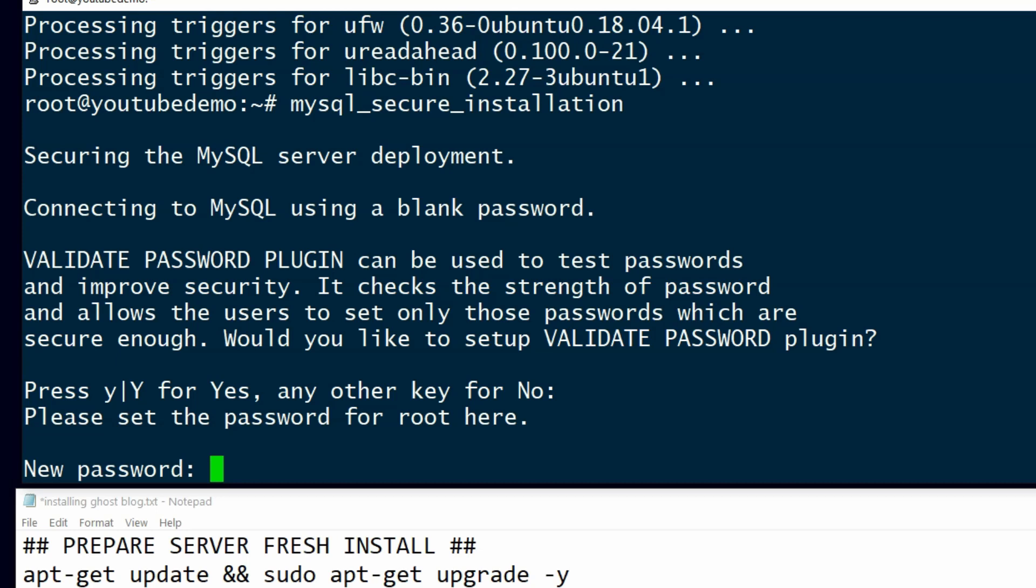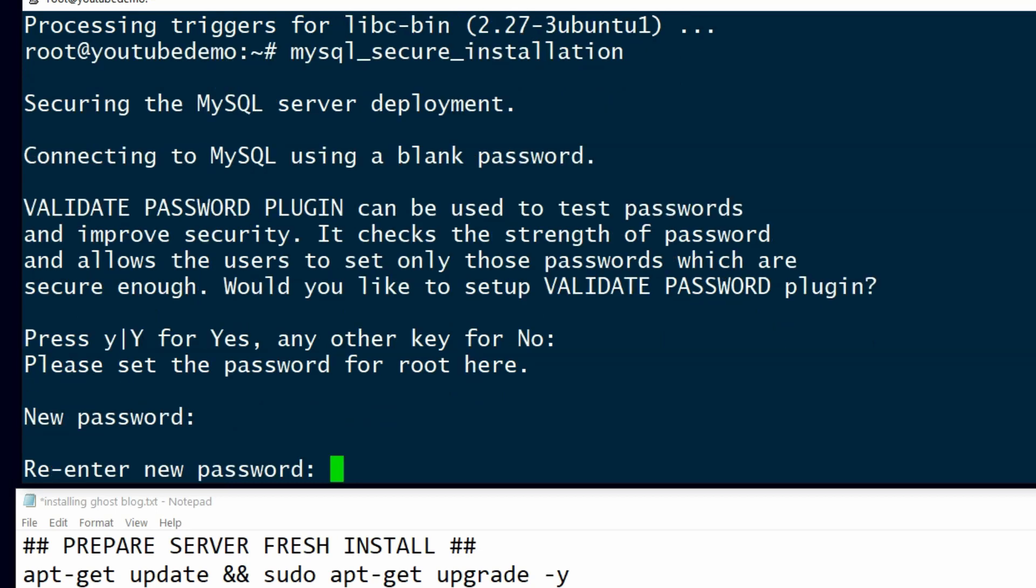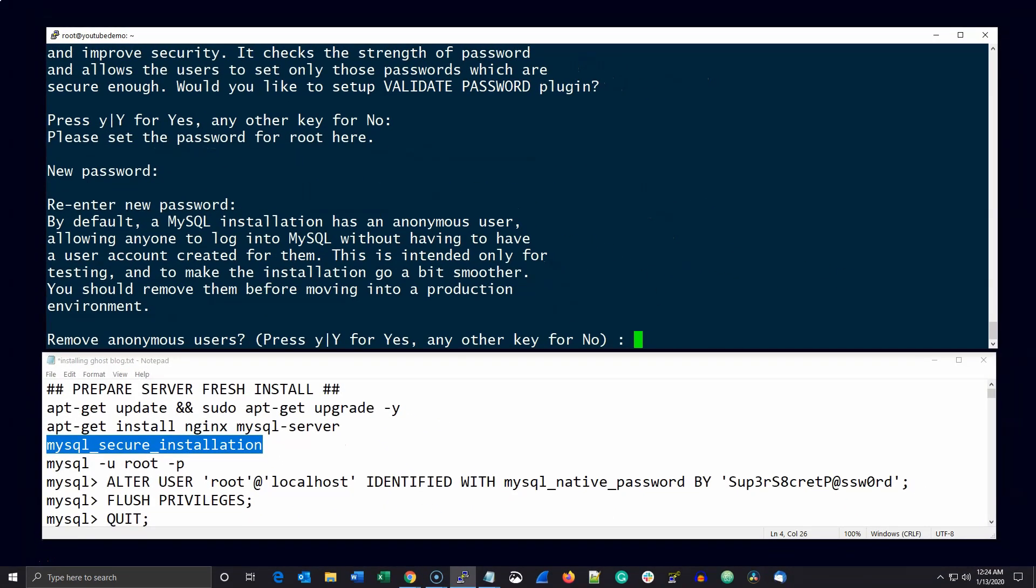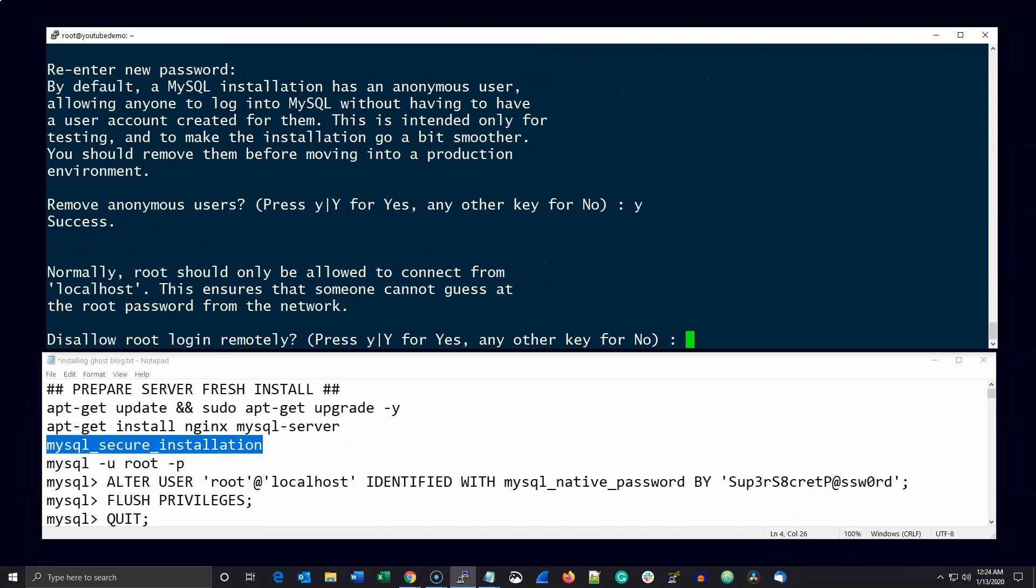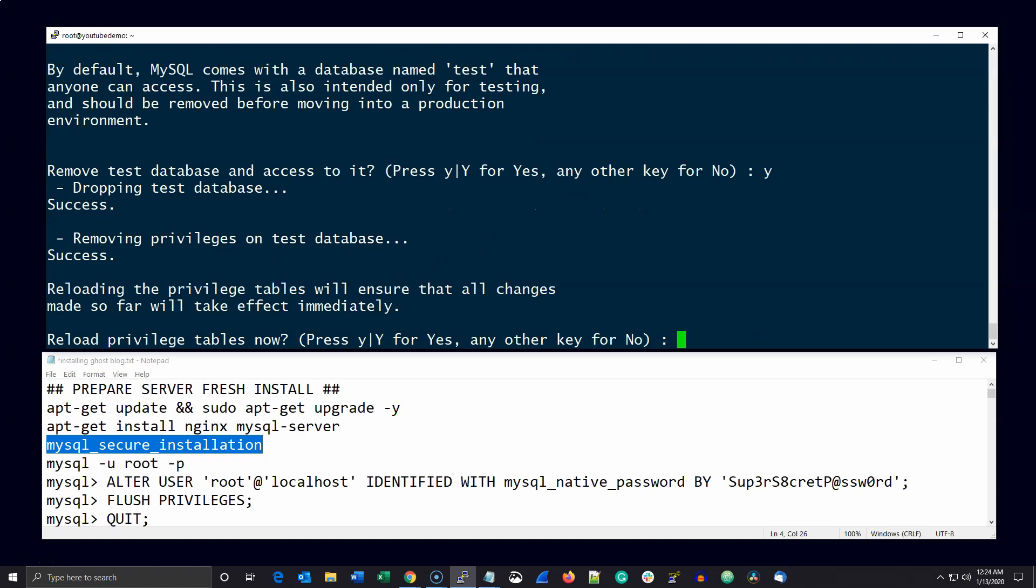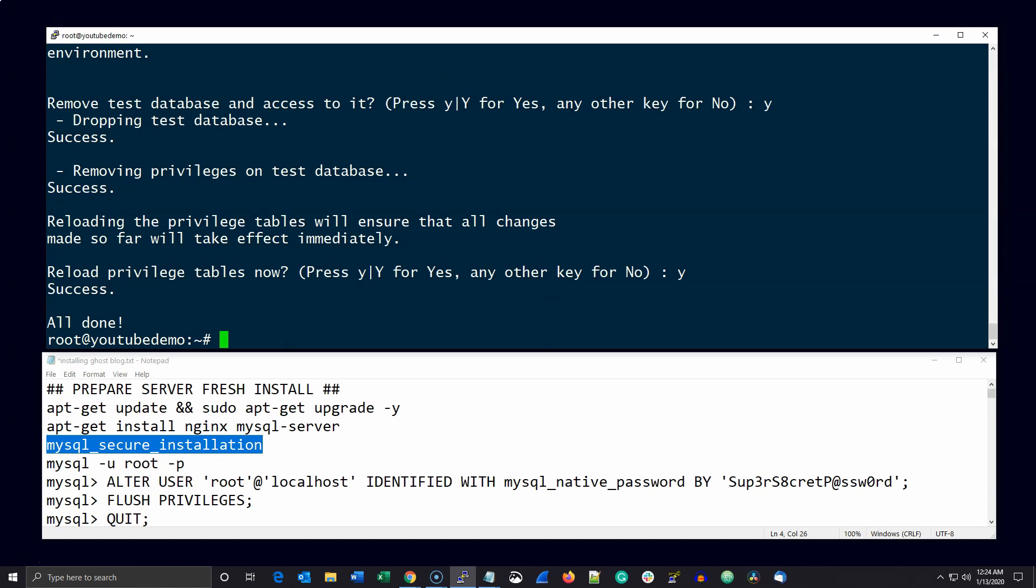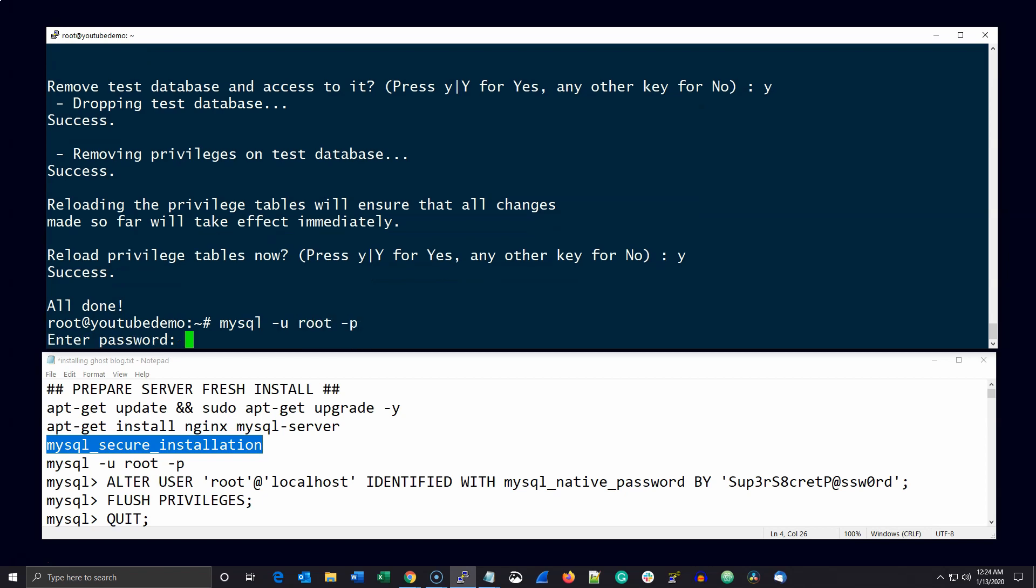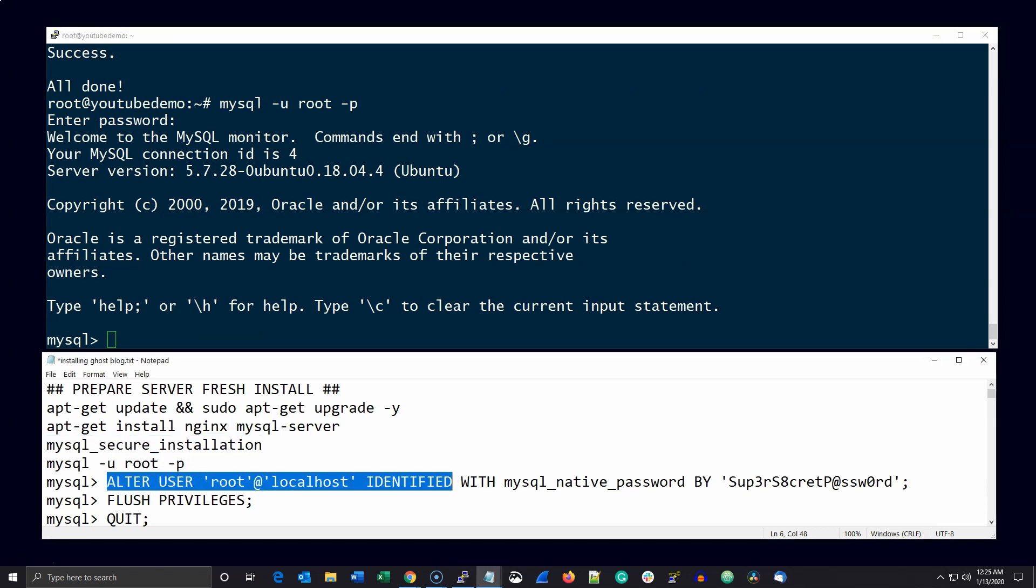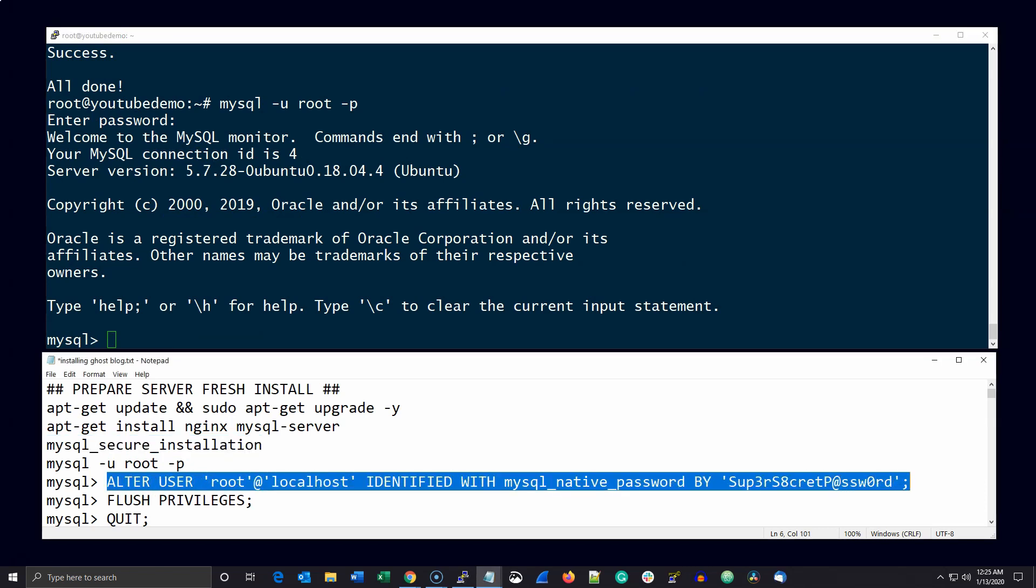Be sure to create a root password and write it down. After that, log in as root and issue the following command. Be sure you use the root password that you created previously, then flush the privileges and quit.